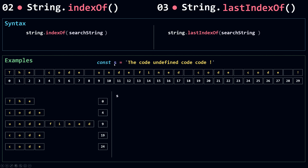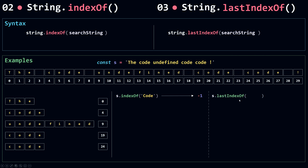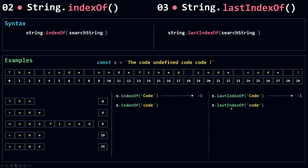Now I'm going to call indexOf and pass in 'Code' with a capitalized C. 'Code' with a capital C doesn't exist in my string, so indexOf will simply return -1. indexOf is case sensitive. If I do the same with lastIndexOf I also get -1. So they are both case sensitive, and when the search string doesn't exist in your string they both return -1.